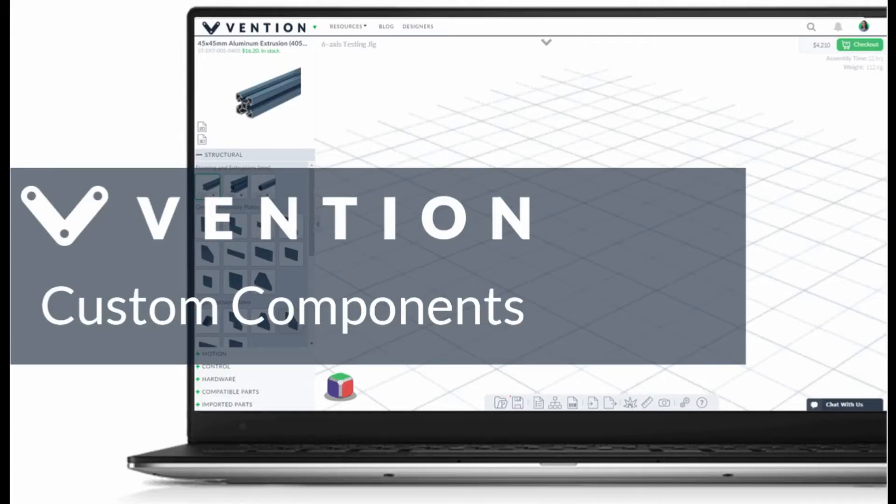Welcome to Vention Tips. In this video we will show you how to create your own library of components that can be easily reused across assembly projects.